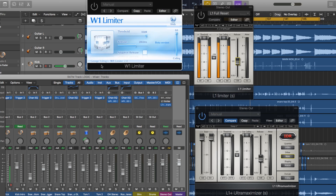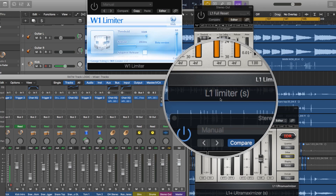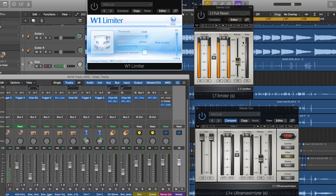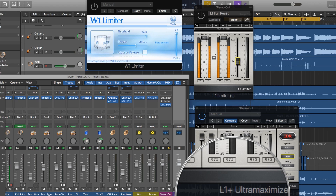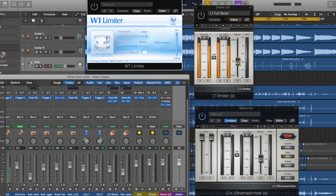The W1 is a really cool free limiter that is a very faithful reproduction of the L1 limiter from Waves. The W1 basically has all the controls of the L1, but it does not have all the controls of the L1 Plus Ultra Maximizer. The L1 limiter, when you buy it from Waves, normally costs $149, although you can usually find it on sale for $49, and you get both the standard limiter plus the Ultra Maximizer.